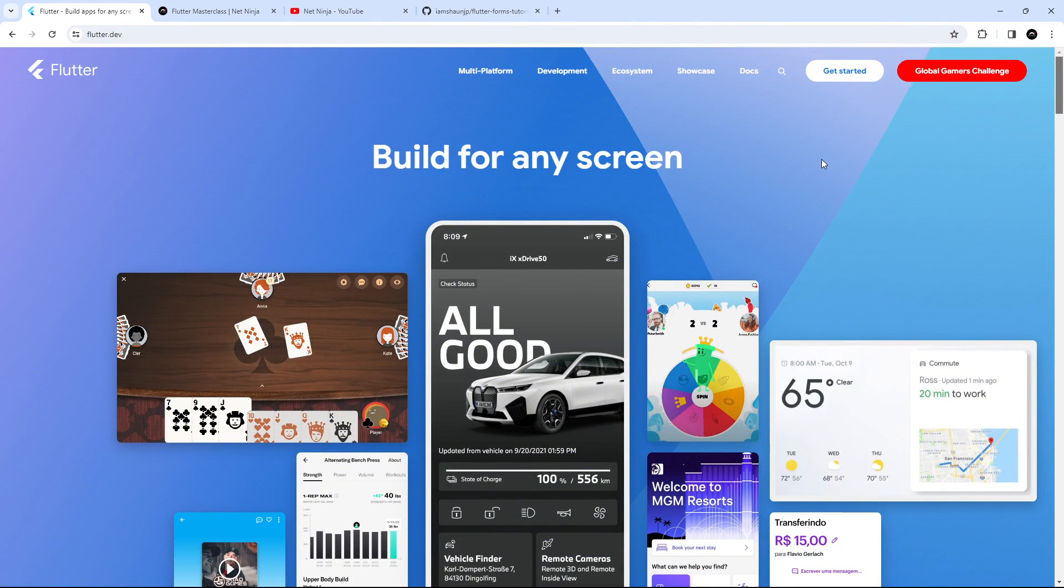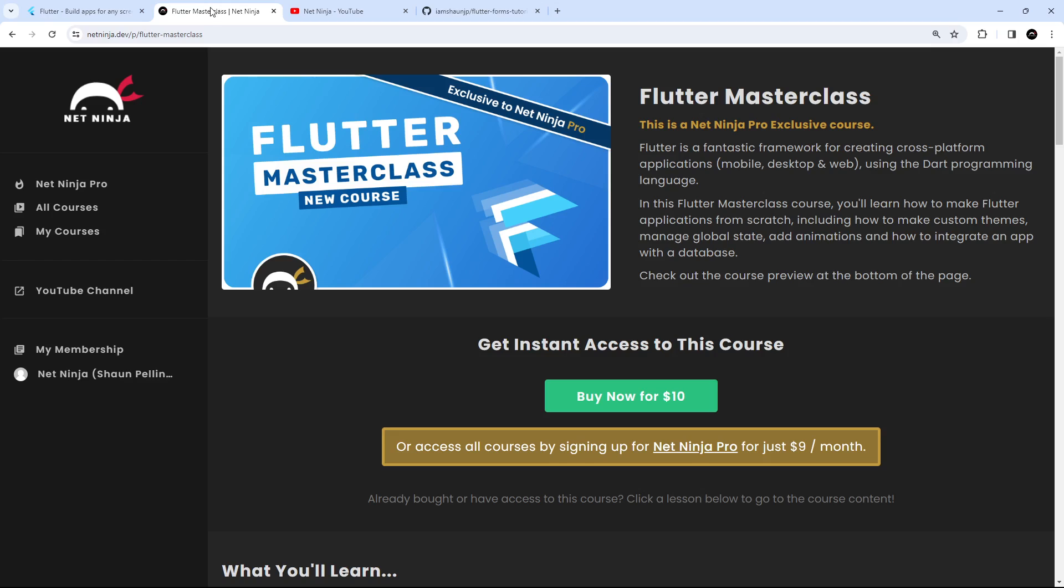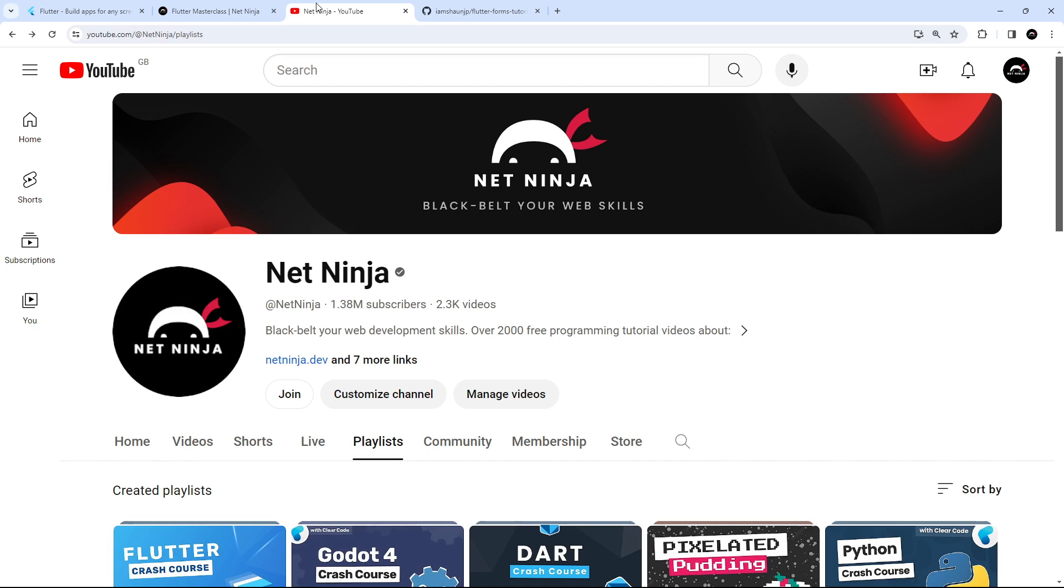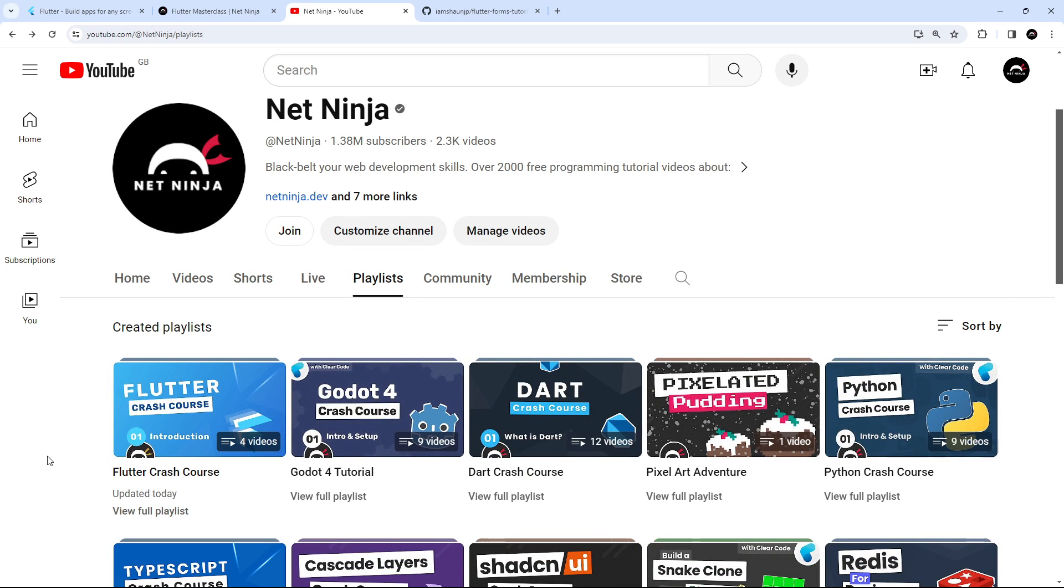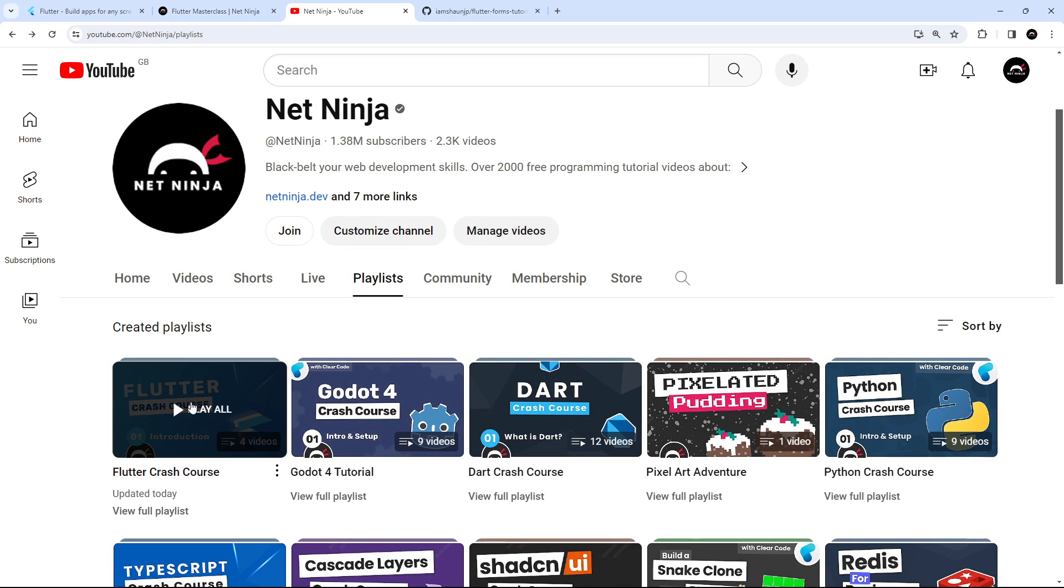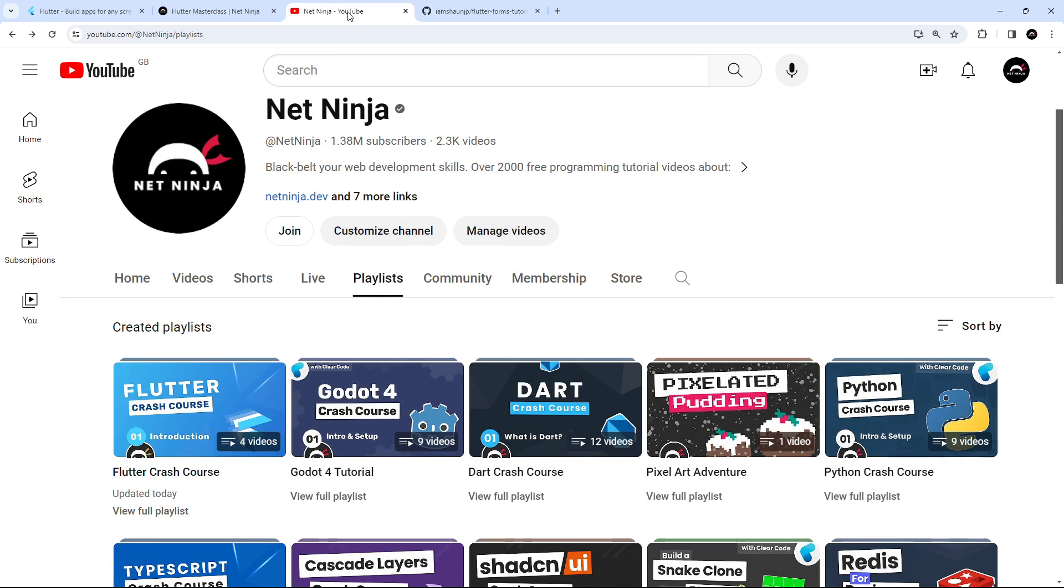If you're completely new to Flutter or you need a refresher, you can check out my Flutter master class course right here on the Net Ninja website, which is going to elevate you to basically Flutter ninja level. That's just ten dollars to buy, or you can check out my smaller crash course about Flutter on YouTube which is completely free. I'm going to leave the link to both of these courses down below this video.